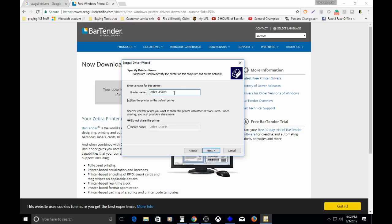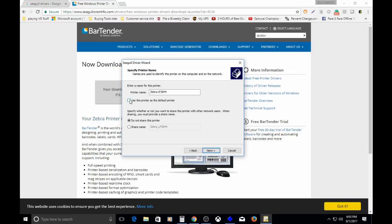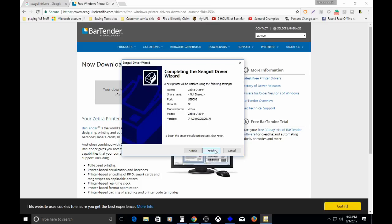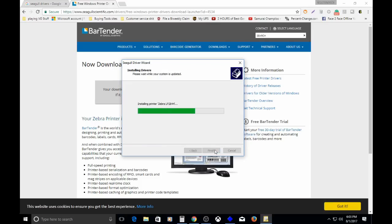I just keep it Zebra LP 2844, or whatever model you have, just leave it the default. Use this printer as the default printer. I don't, because I have another printer I'd rather print regular letter or paper to. So I just don't need it like that, and that's it, next. And finish. She's done.